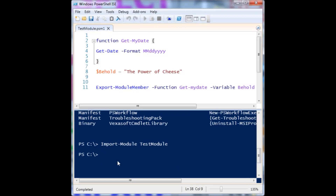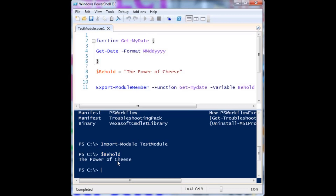Now I should have access to everything within that module. Obviously get-date is going to work, but 'behold' is now defined. The power of cheese — or the power of modules, in this case.